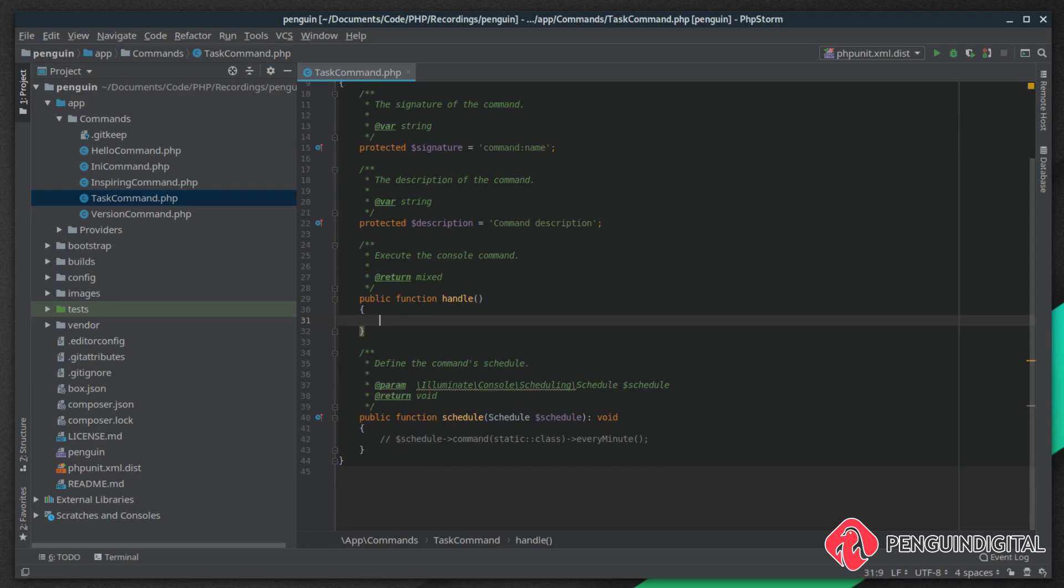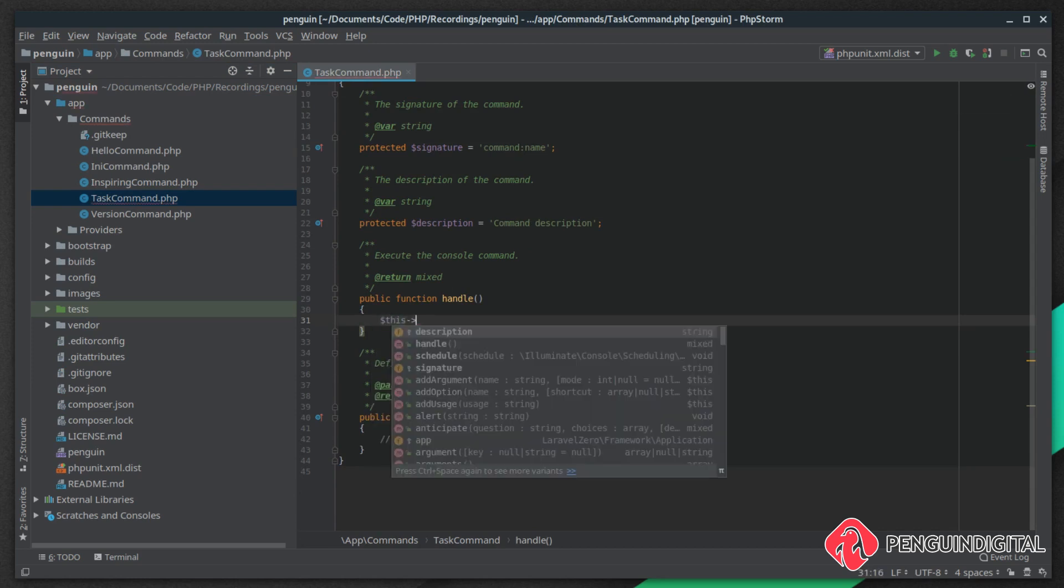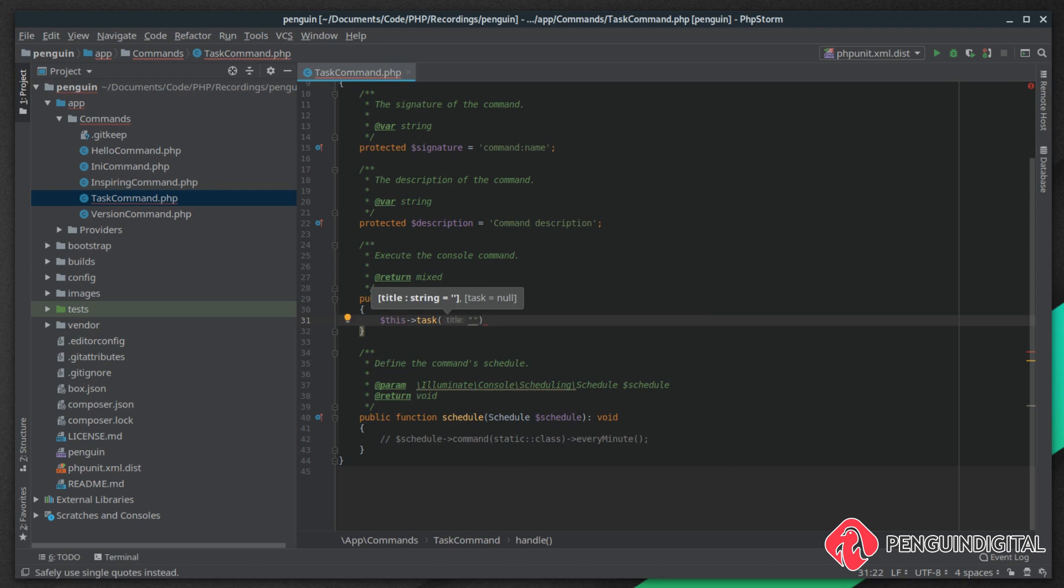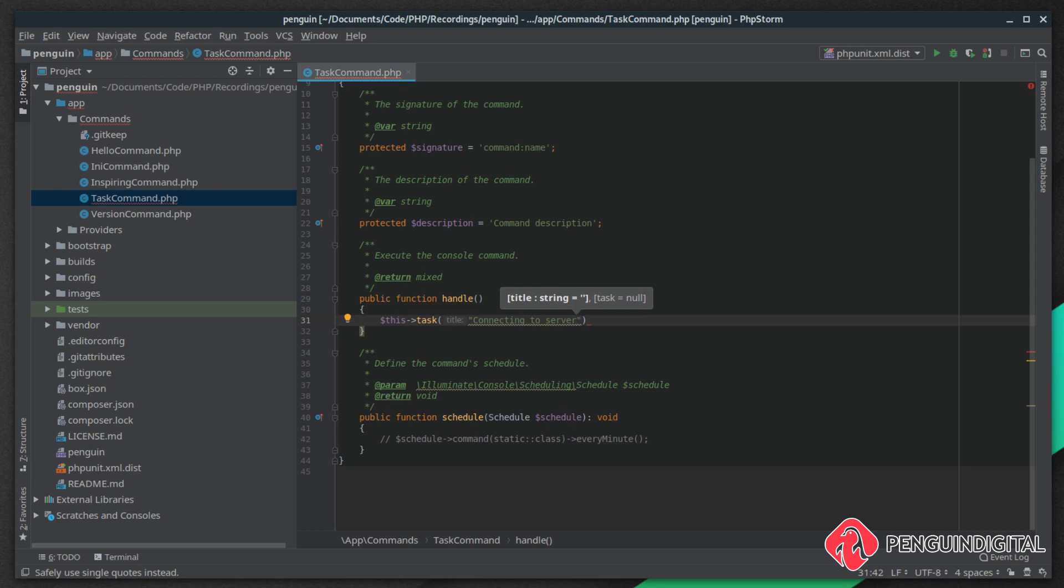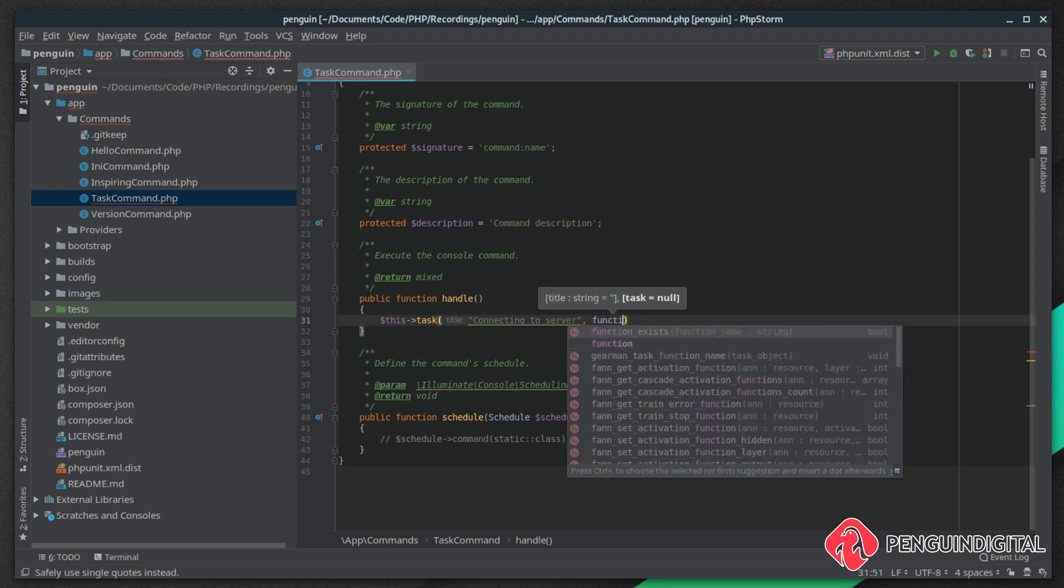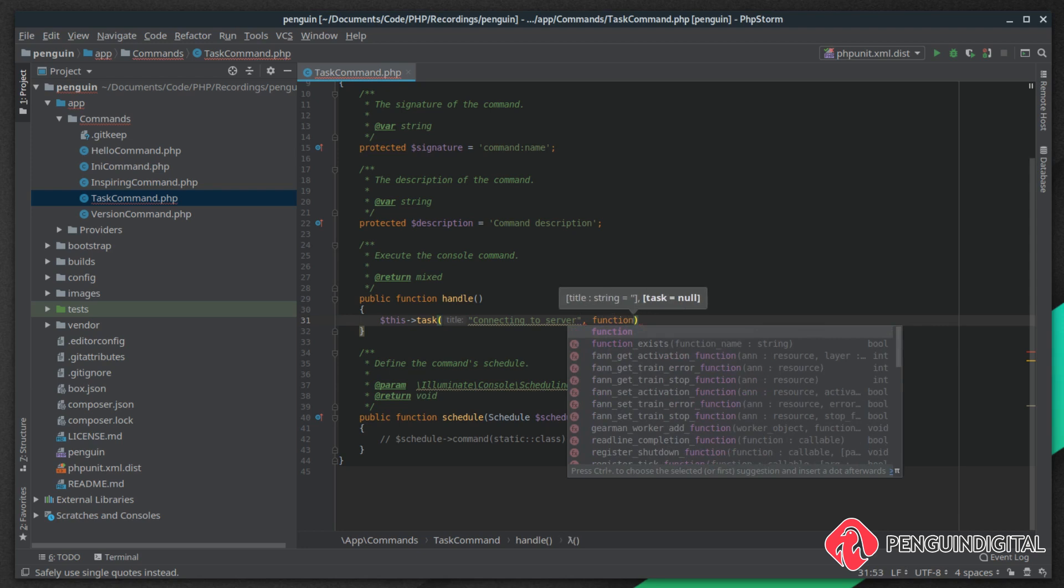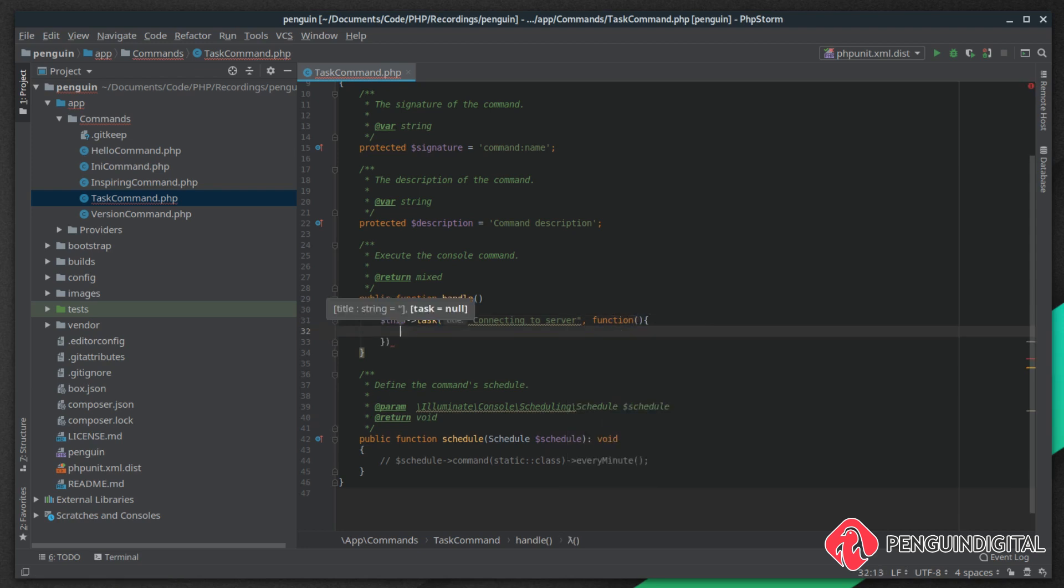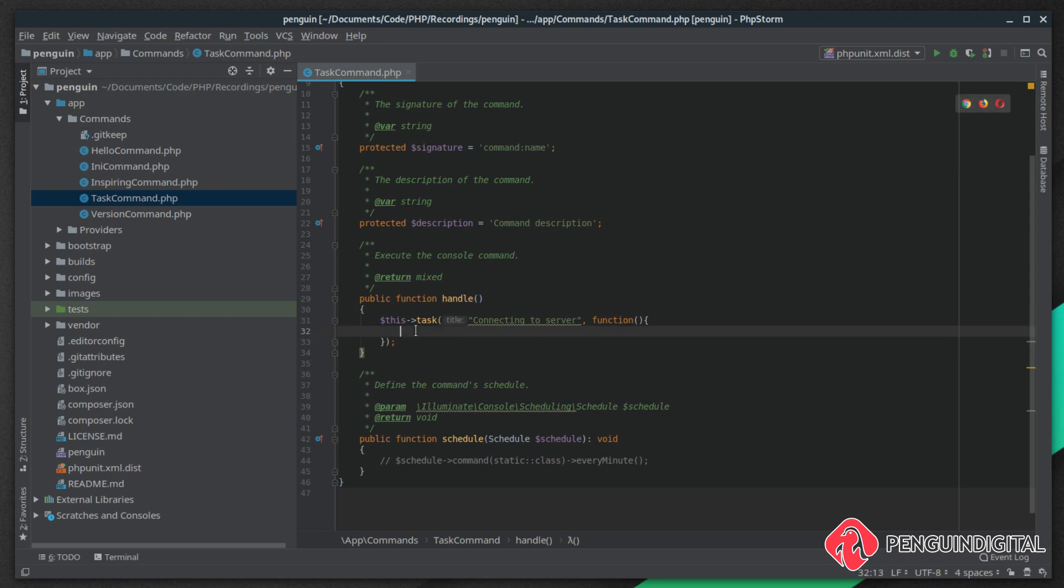To achieve this we call this task, and then the task needs a title, so we could say connecting to server. Now I'm not going to actually implement the functionality here, I'm just demoing the actual task part of it. The second parameter is a closure, then inside of this closure is where you run your commands. You could call other functions or run a series of commands all under the connecting server task.